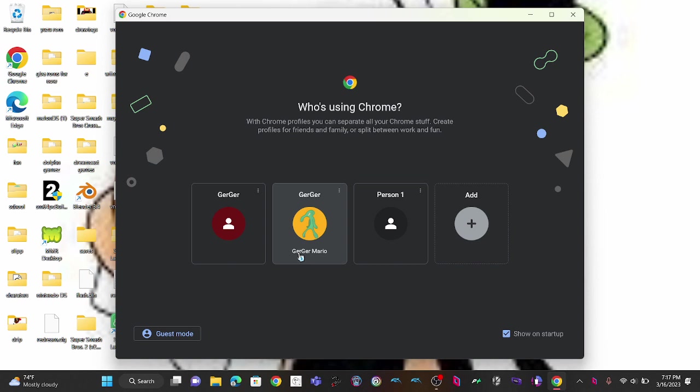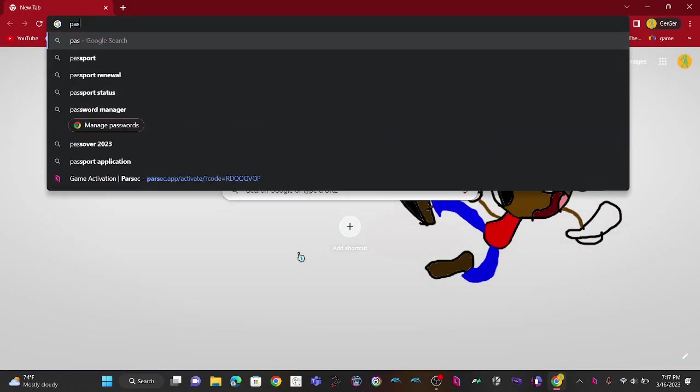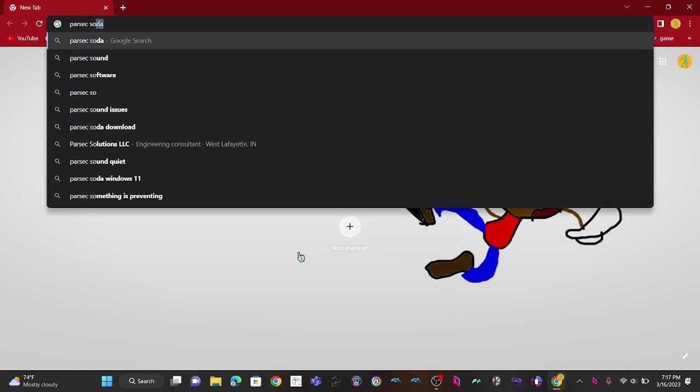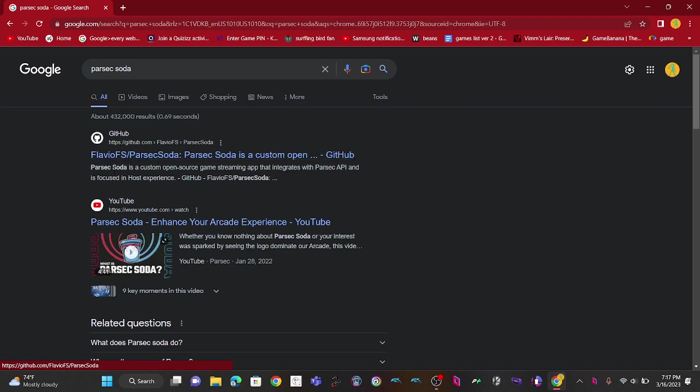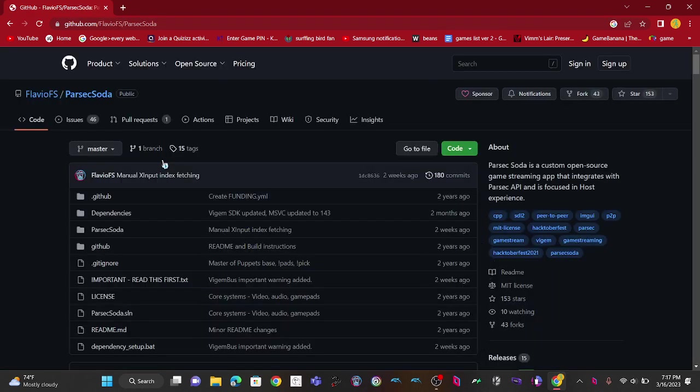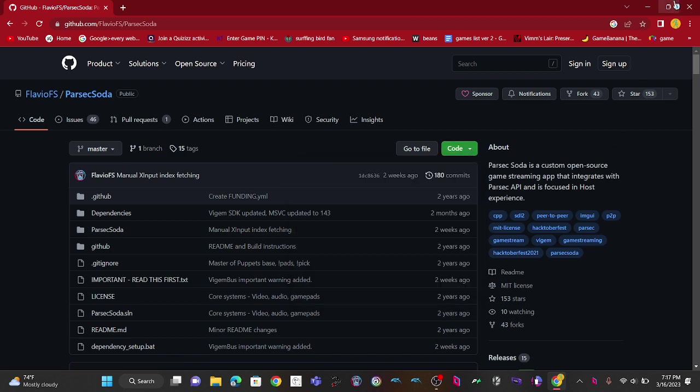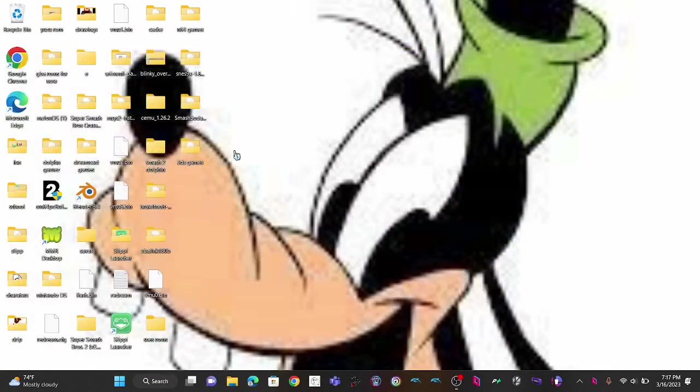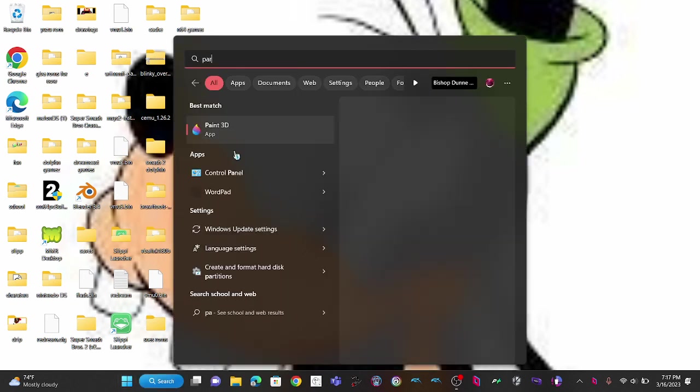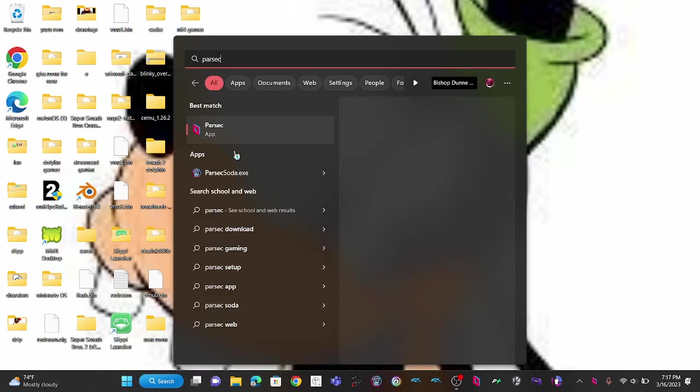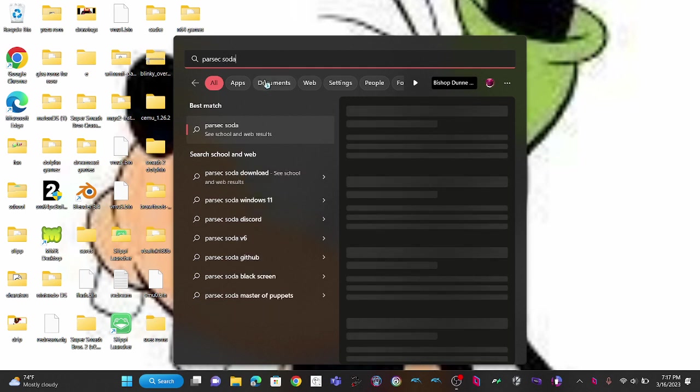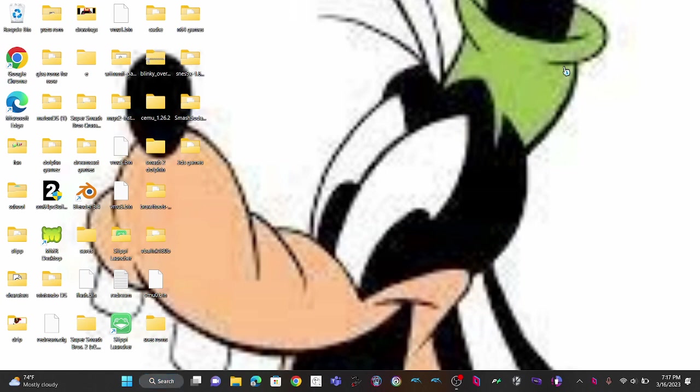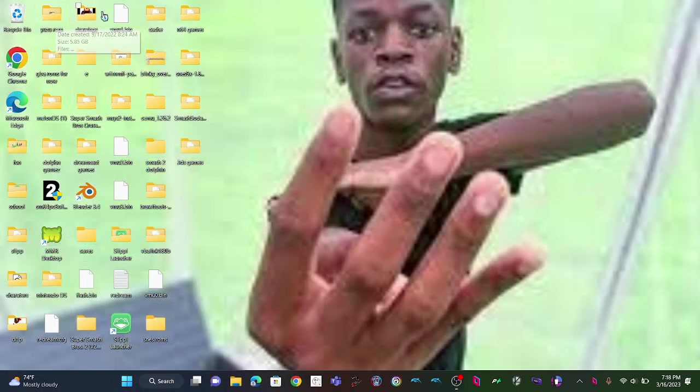Let me show you how to host. Again, you want to go to your browser, search up Parsec Soda. You want to go to the first thing, the GitHub one. You want to go to code and download zip. Let me see if I still have the folder to show you guys.